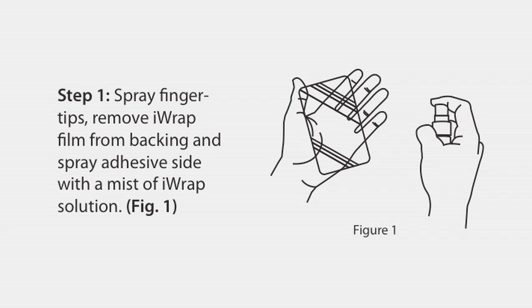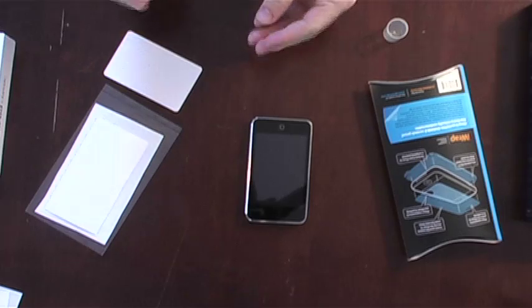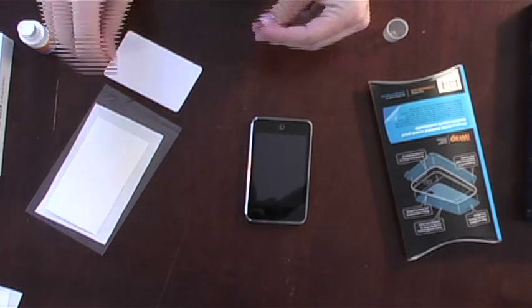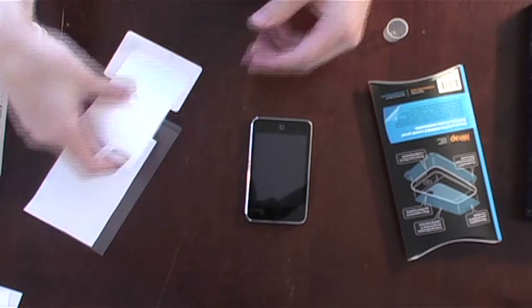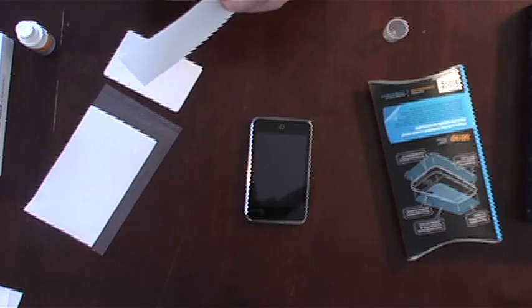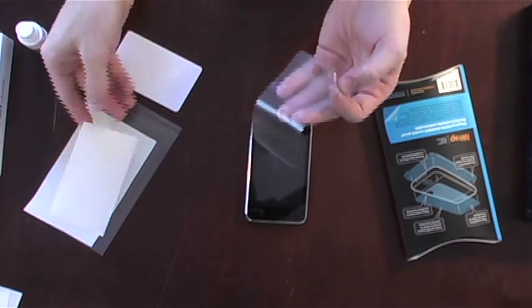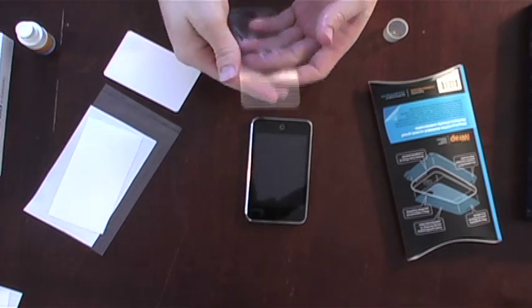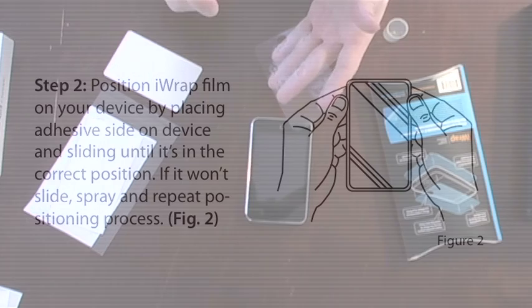Step 1: Spray fingertips, remove iWrap film from backing, and spray adhesive side with a mist of iWrap solution. Spraying your fingertips with iWrap solution will help prevent fingerprints from getting on the back of the iWrap as you peel it off. Feel free to be generous as you spray the solution onto the adhesive side of the iWrap.